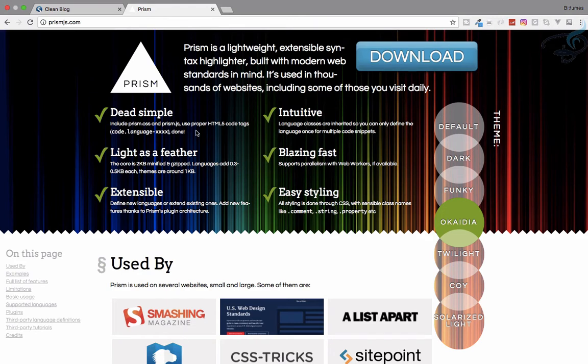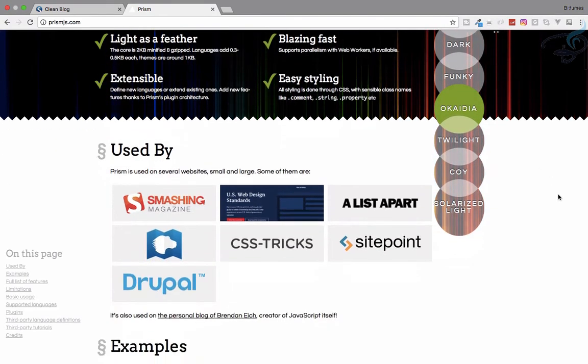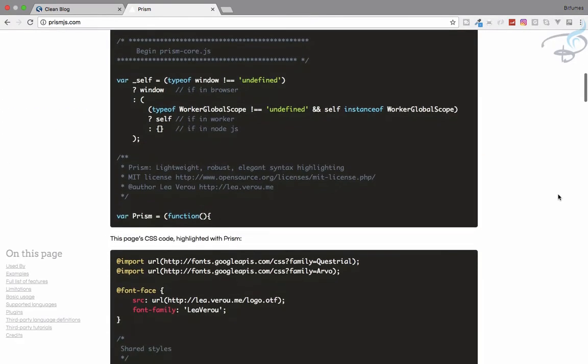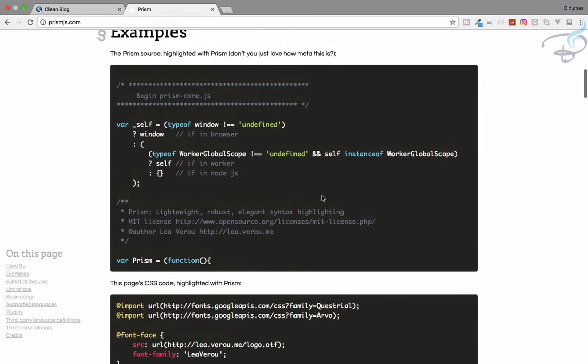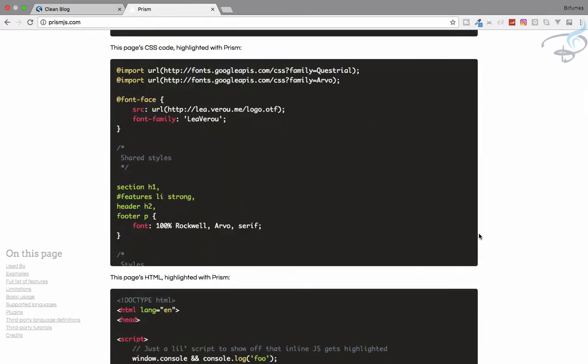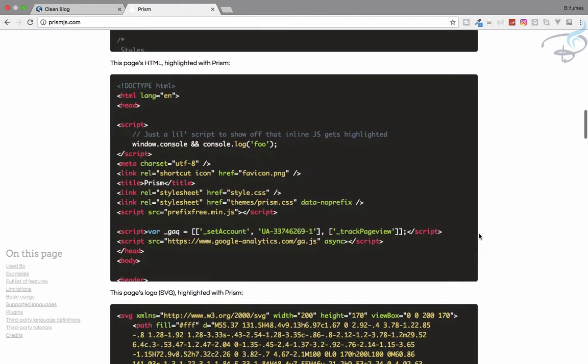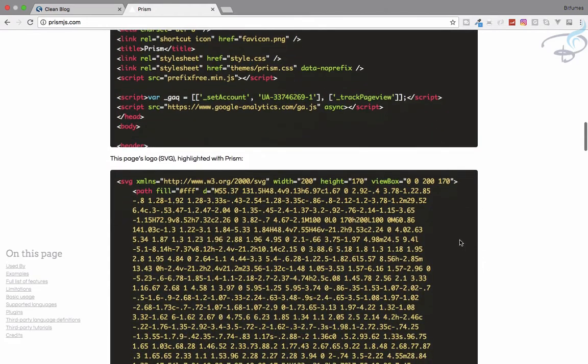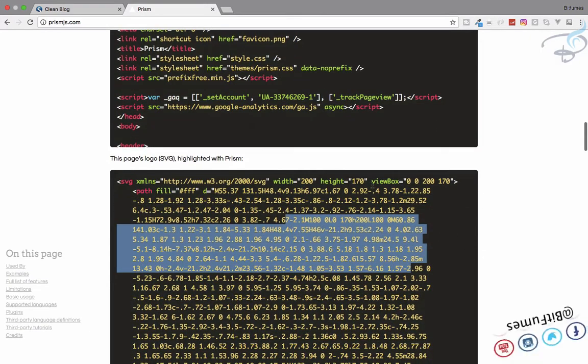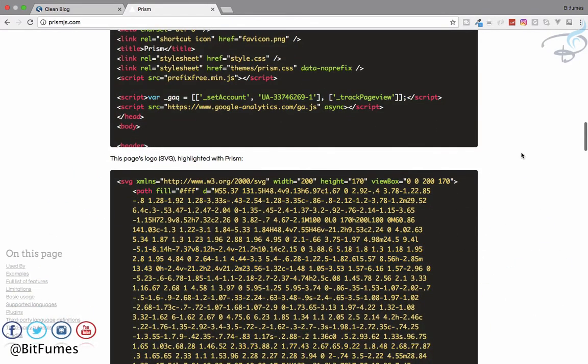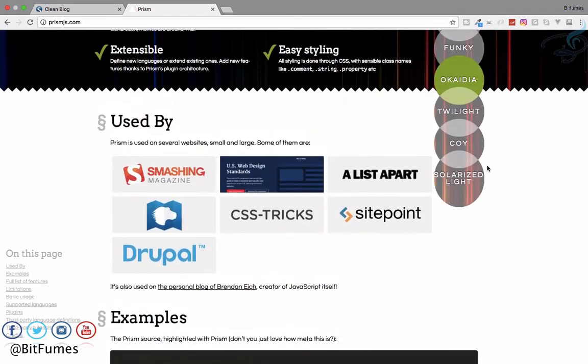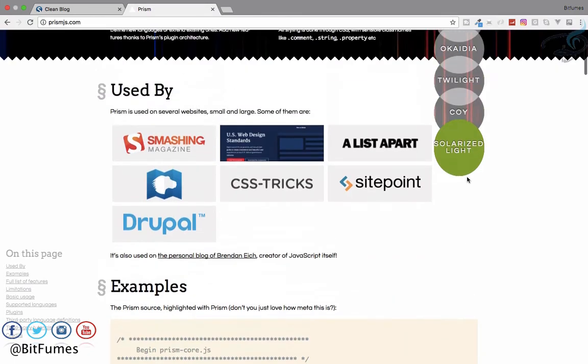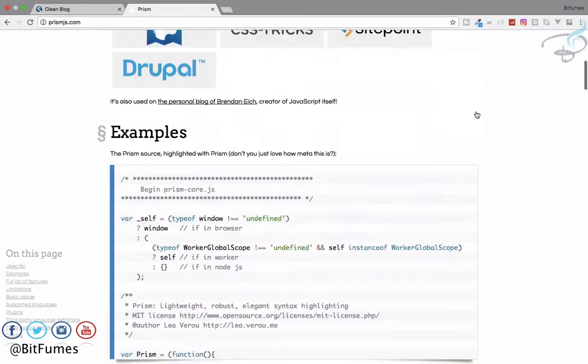If you're new to this channel, don't forget to subscribe. You can see we have Prism.js at prismjs.com, and here we have syntax highlighters. We're going to use these kind of syntax highlighters, and there are various variations here.